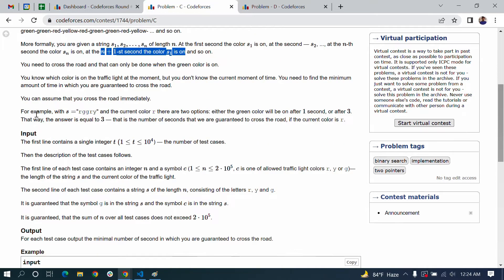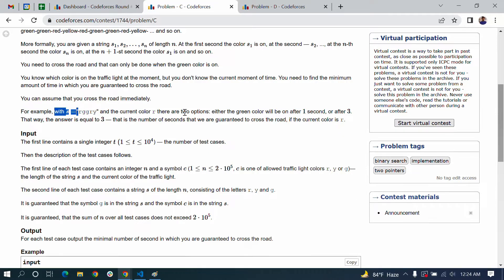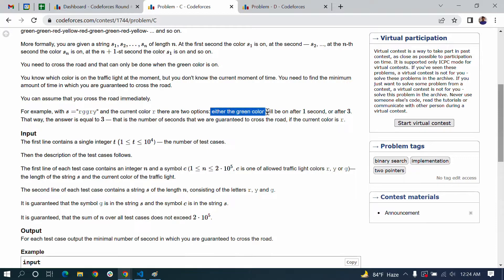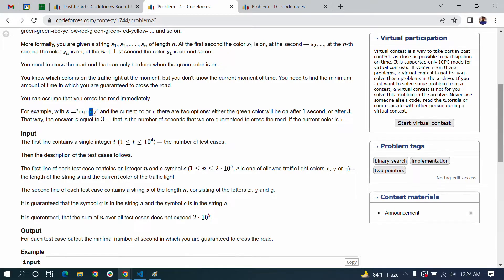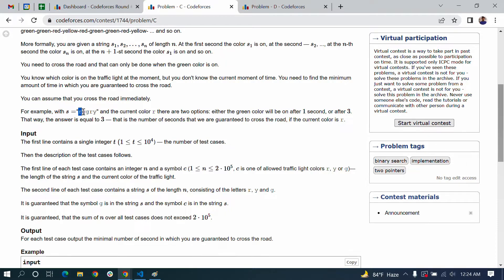So with s equal to RGGRY and the current color R, there are two options: either the green color will be on after 1 second or after 3 seconds. The first is red, then green. The second color is green.